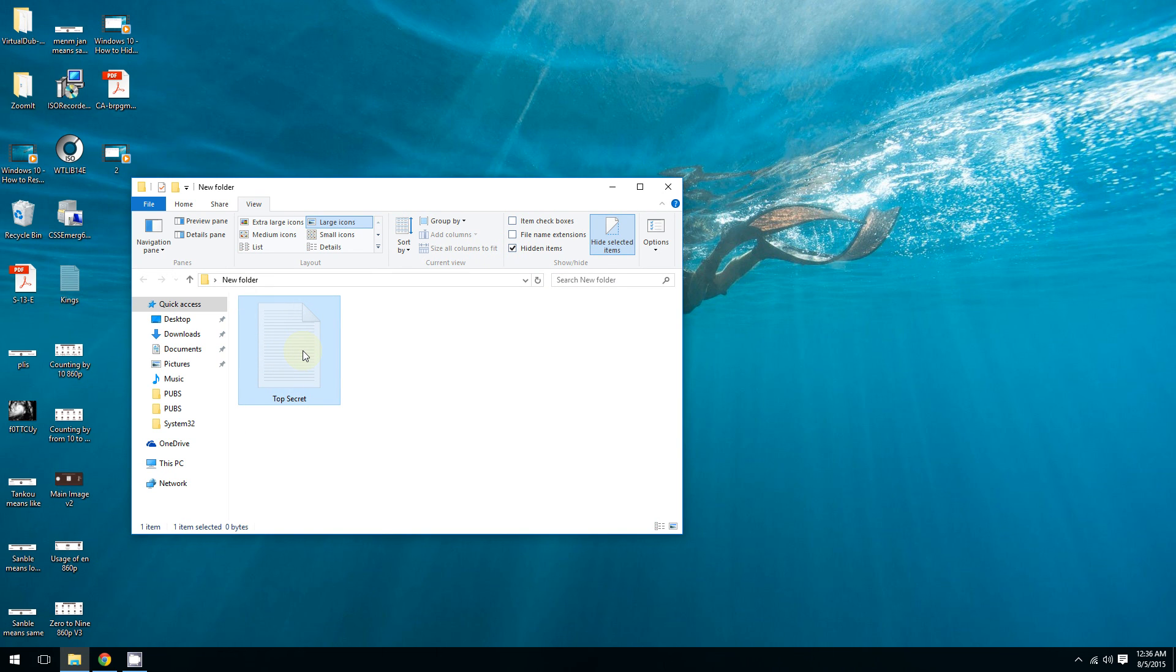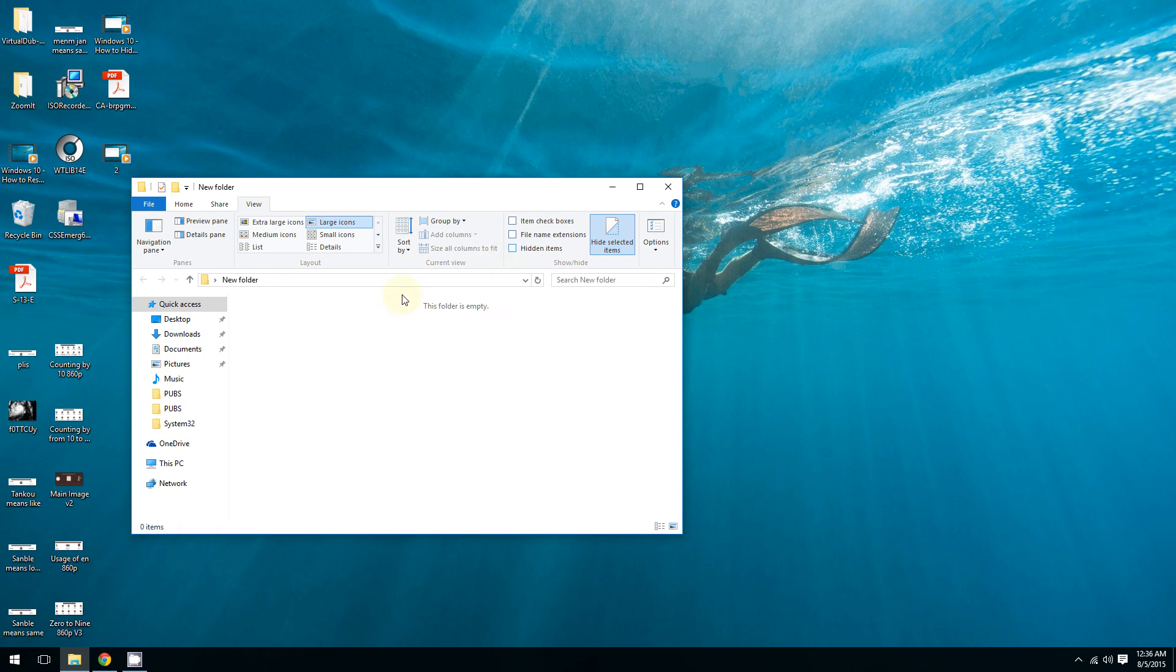And if you uncheck this, the item is gone altogether.